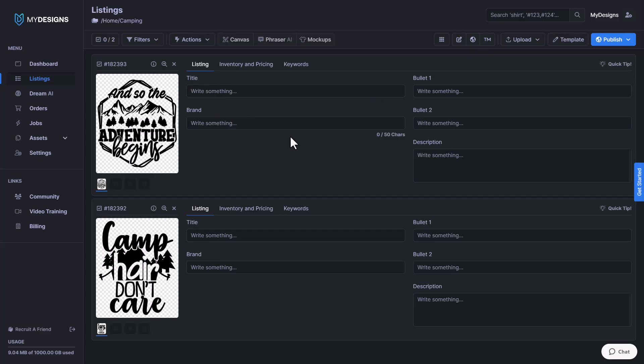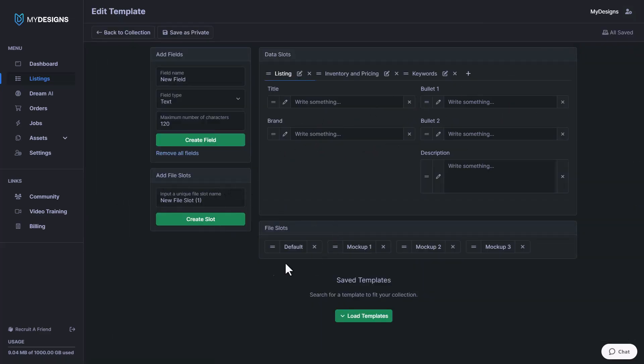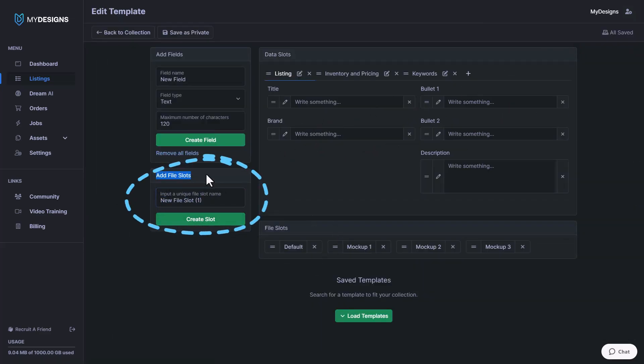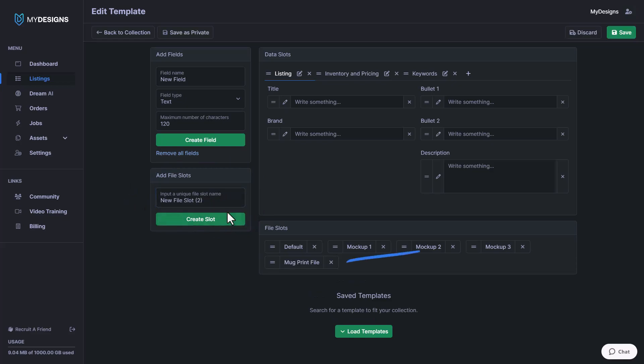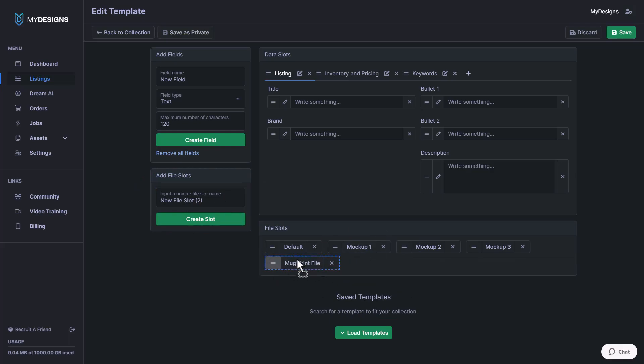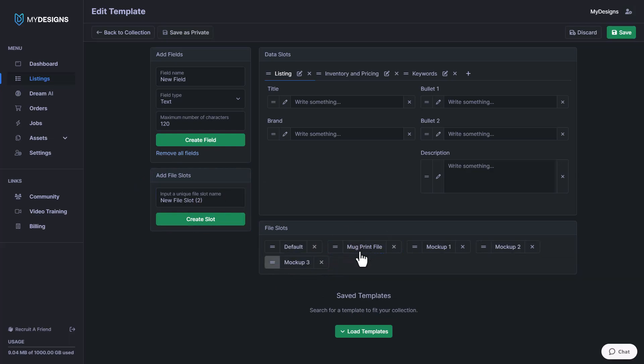Next, I want to show you how to add additional file slots. So we'll go back to our template here. Now you can create new file slots like I mentioned earlier here under add file slots. For this example, I'm going to create a file slot and I'm going to name it mug print file, and then I'll hit create slot. Now, if we want to move these around to have them in different orders, then we can do it like that. I personally like to have my print files up front and then my mockups after that. So that is how we create additional file slots for anything that we might need.